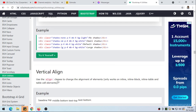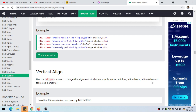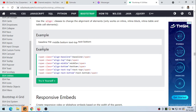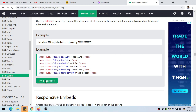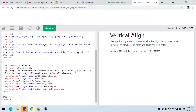Vertical alignment — use the align classes to change the alignment of elements. Note it only works on inline, inline-block, inline-table, and table elements. We have: align-baseline, align-top, align-middle, align-bottom, align-text-top, and align-text-bottom. Let's take a look at this — align-baseline aligns here, then top is aligned at the top, then middle, and so on.